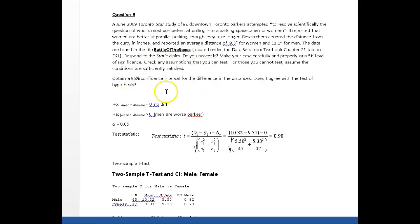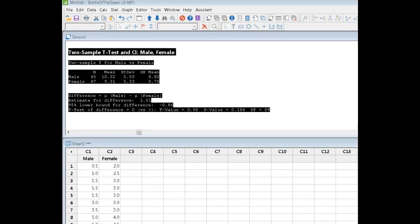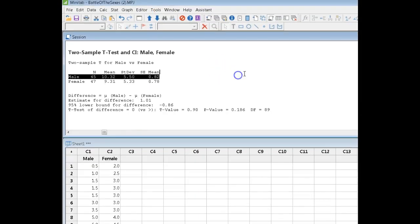And it says obtain a 95% confidence interval on the difference. Does it agree with the test of hypothesis? I'm going to deal with the confidence interval first.